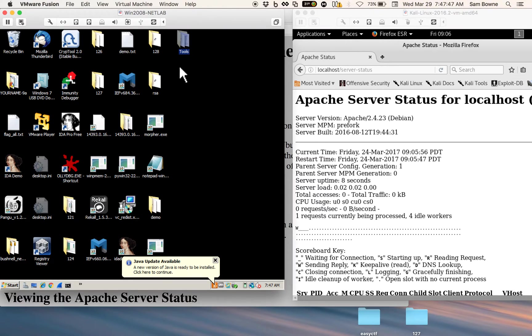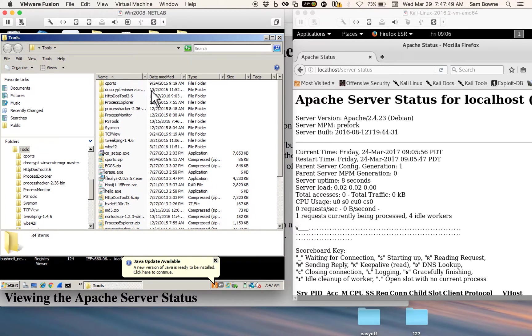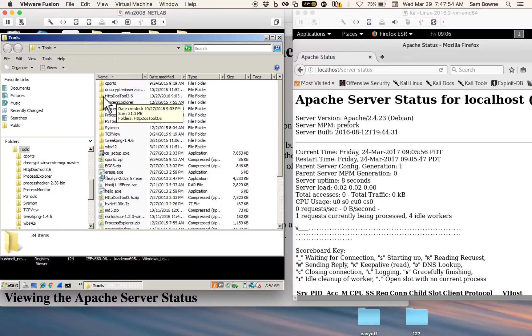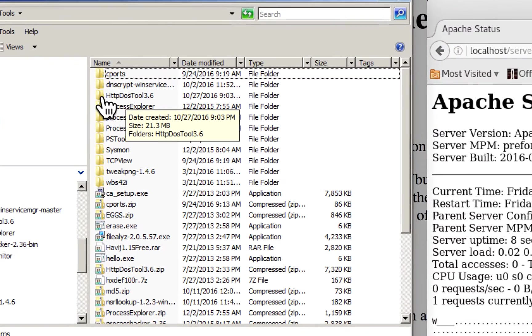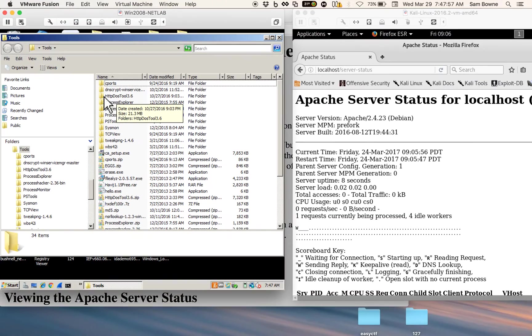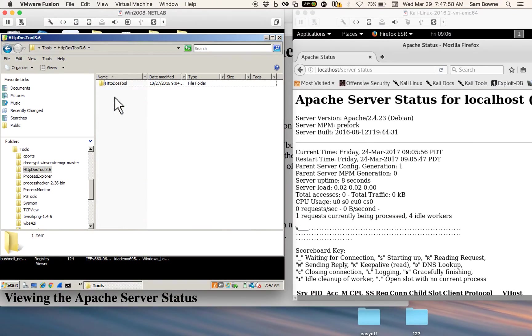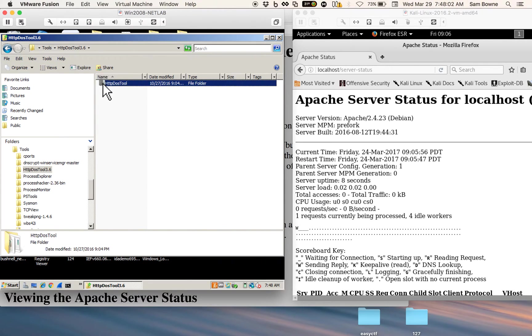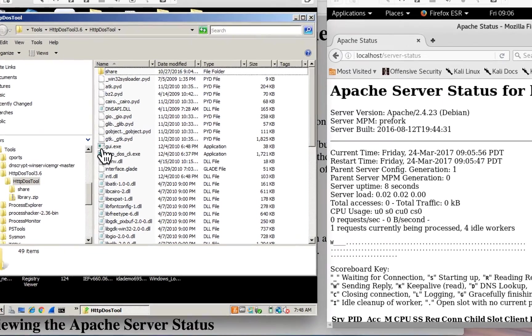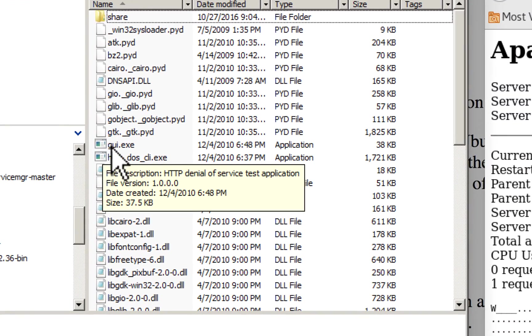Now the HTTP DoS tool is just something you have to unzip. I've unzipped it here. I'm using the 3.6 version, which is kind of old, but it's the version that runs correctly on this old server, Server 2008. So I just open up that folder. There's a bunch of files here, and the one you want is GUI.exe.